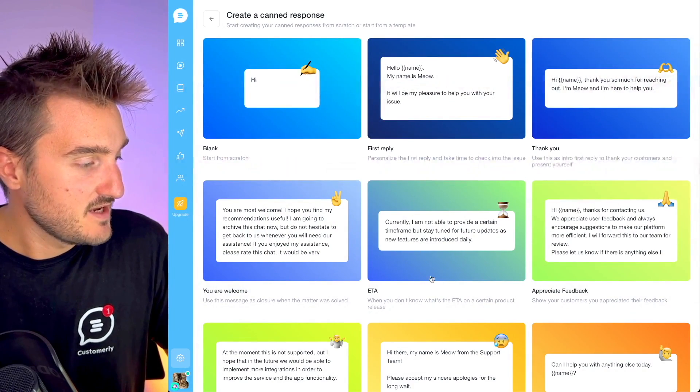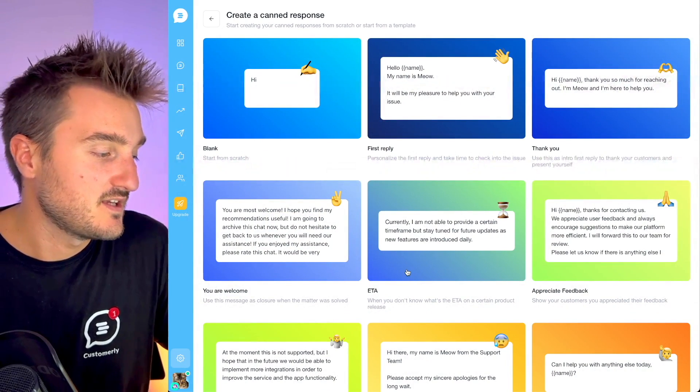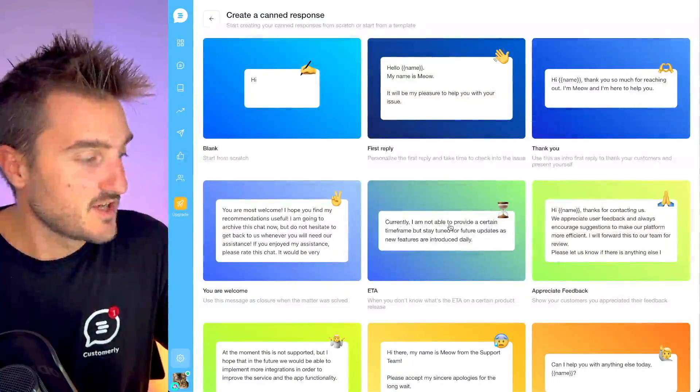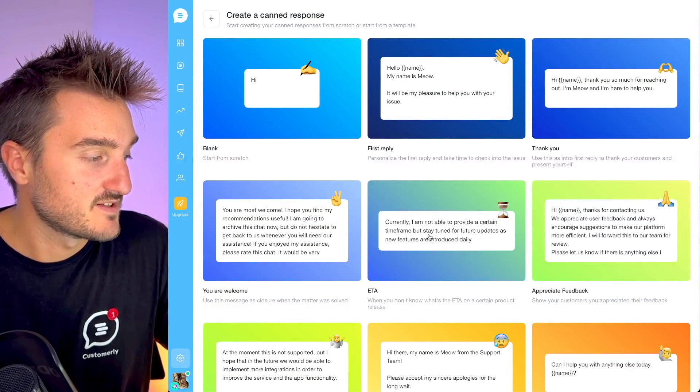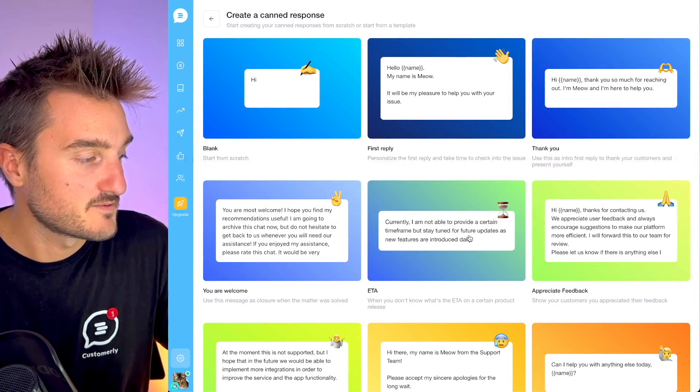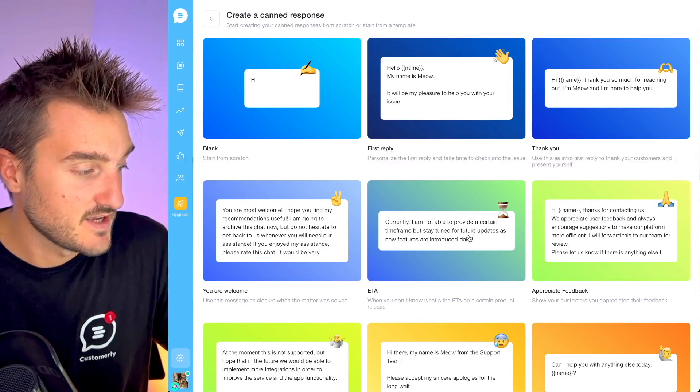How many times does a customer asking for a new feature also ask for an ETA to get the feature up and running? Maybe your tech team is overwhelmed with tasks and you're not able to share any ETA. Here's the template you might want to use — the ETA template: 'Currently I'm not able to provide a certain timeframe, but stay tuned for future updates as new features are introduced daily.'